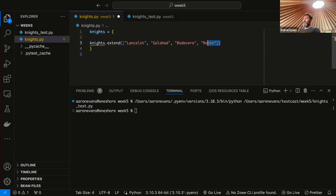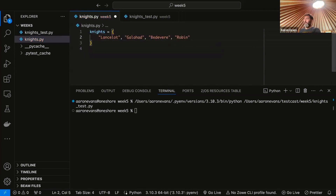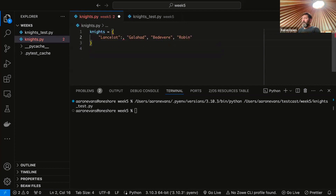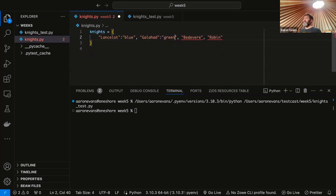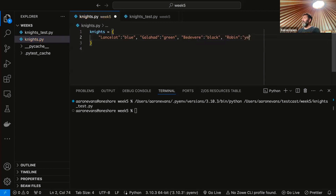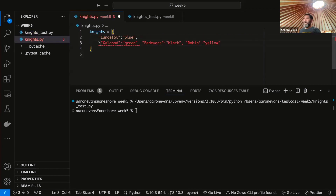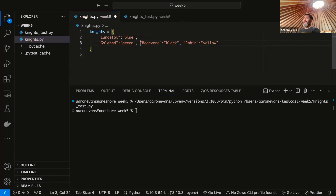We can store this in different ways. We can store it as a dictionary. So rather than doing knights.extend, we will create a dictionary of knights — this is review from last week. We'll have Lancelot and his favorite color is blue, Galahad's favorite color is green, Bedivere's favorite color is black, and Robin's favorite color is yellow. Brave Sir Robin. So now we have a dictionary of knights and their favorite colors.